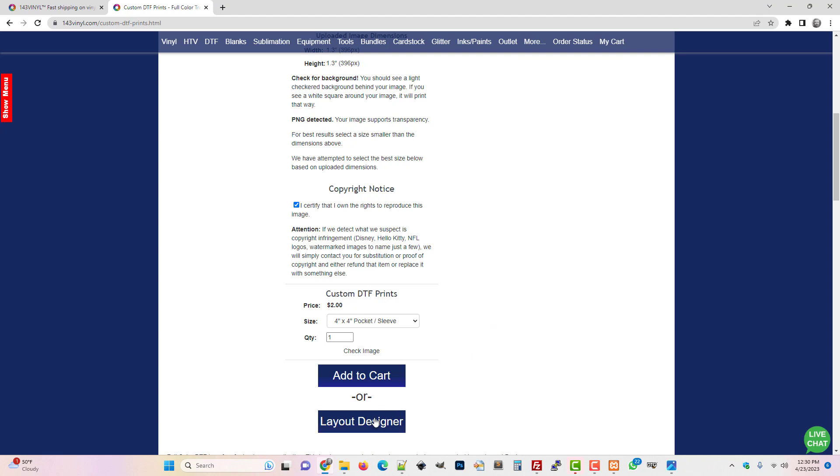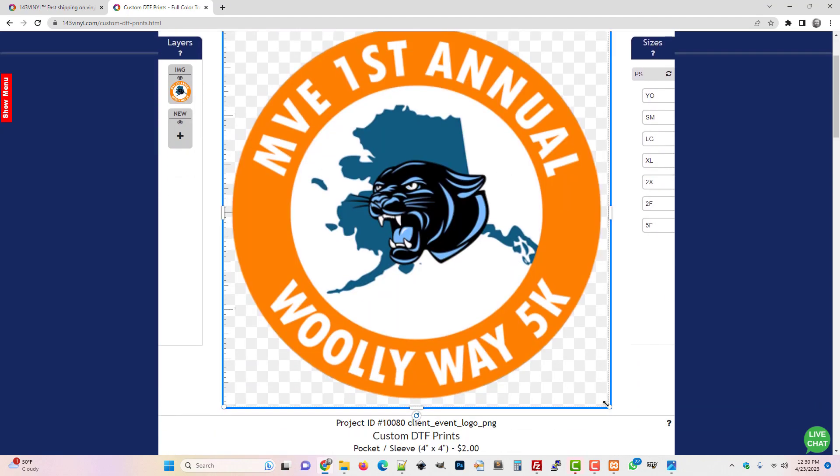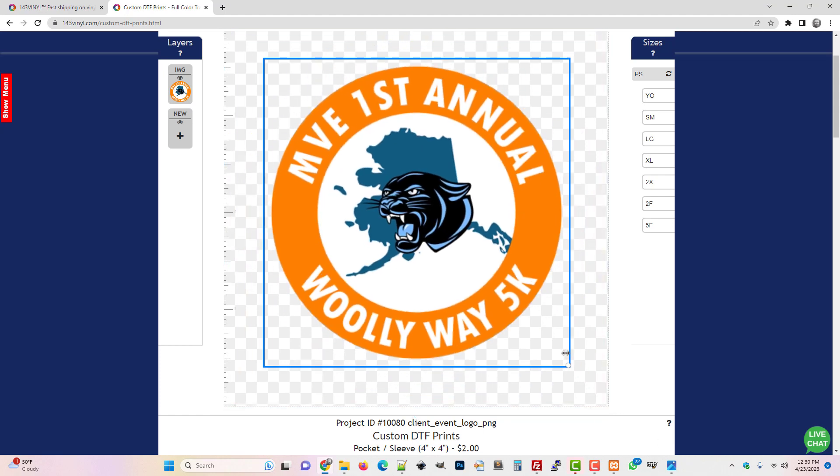What I could do to make it better is pull it open in the layout designer and I could actually shrink it down. You can tell it's actually pixelated.